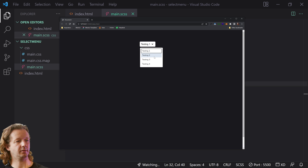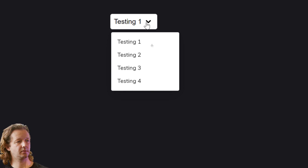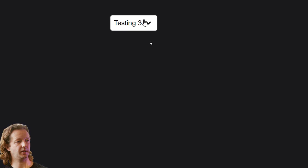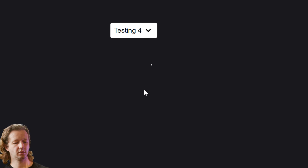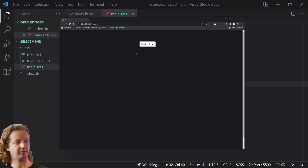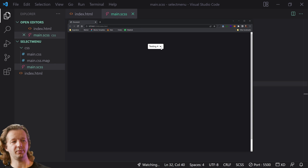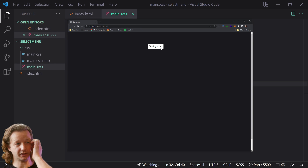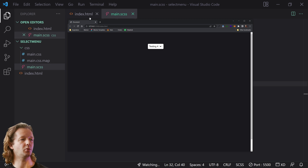If I zoom up here — there we go. It works exactly as you would expect. That's the very simple way to quickly create a styled selectmenu. That looks very good. So let's now do a second one.